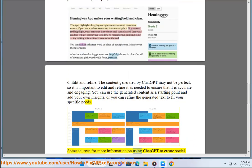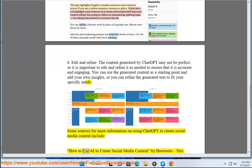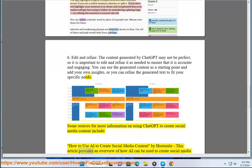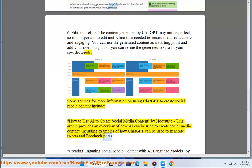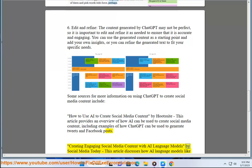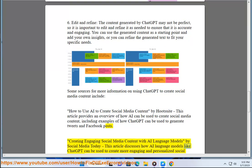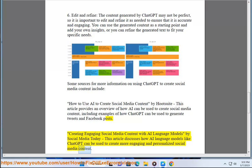Some sources for more information on using ChatGPT to create social media content include: "How to use AI to create social media content" by Hootsuite, which provides an overview of how AI can be used to create social media content, including examples of how ChatGPT can be used to generate tweets and Facebook posts. Also, "Creating engaging social media content with AI language models" by Social Media Today, which discusses how AI language models like ChatGPT can be used to create more engaging and personalized social media content.